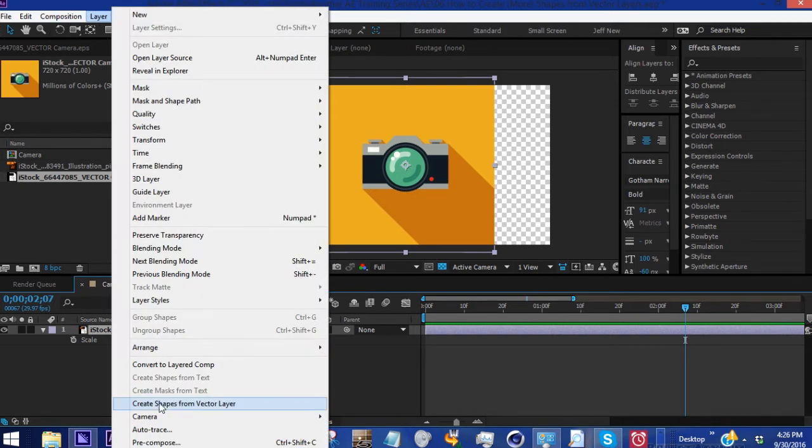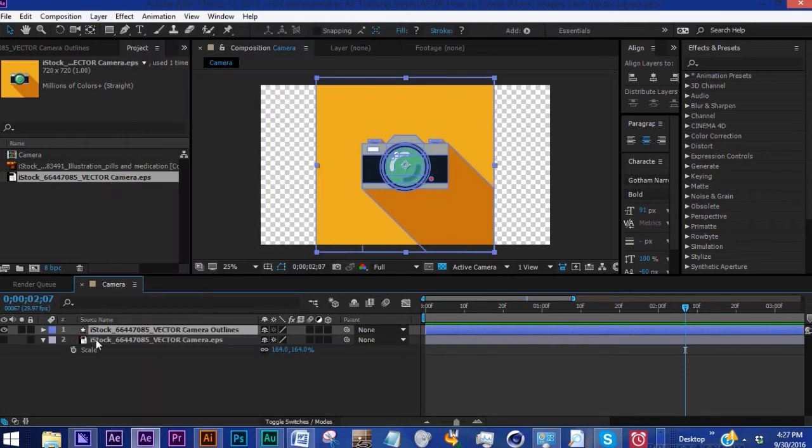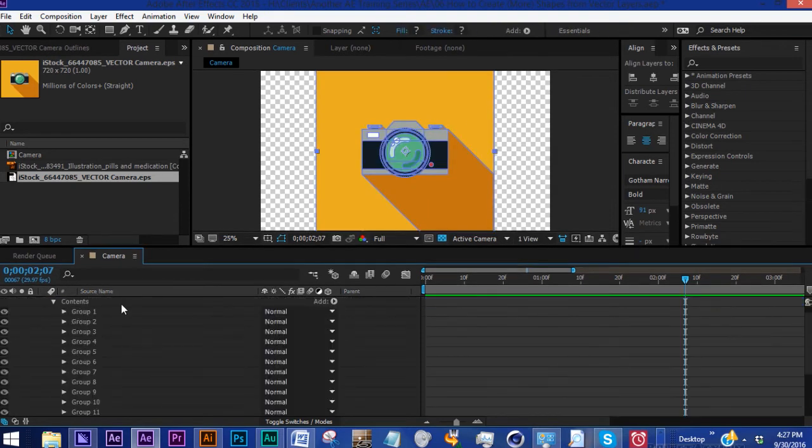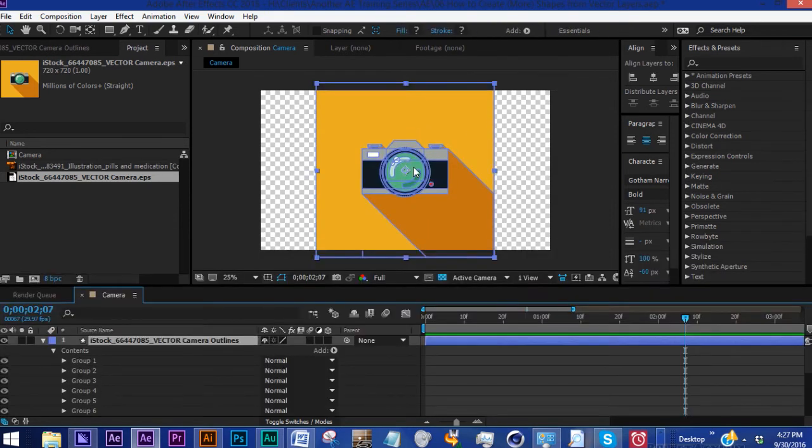With this highlighted, we're going to go to Layer > Create Shapes from Vector Layer. This is going to create multiple groups within one shape layer for every element. After Effects automatically hides this layer here and we can actually get rid of that. The contents we see here are all of our groups.